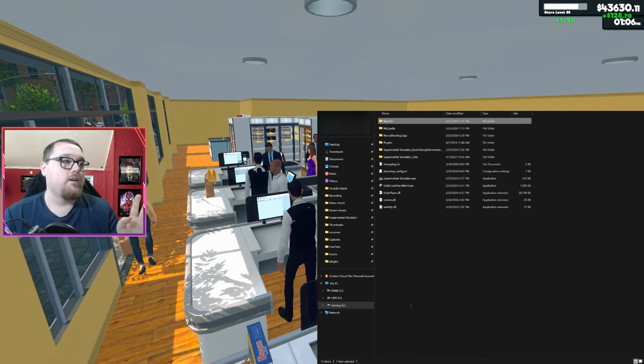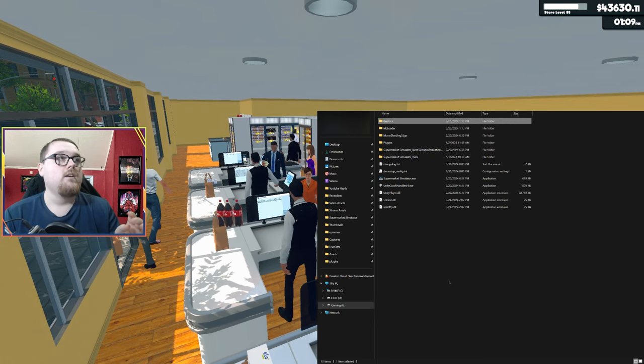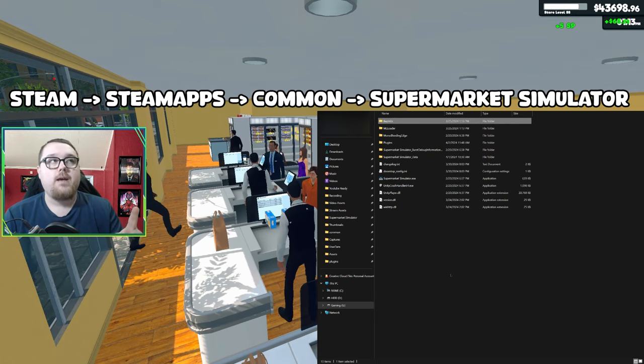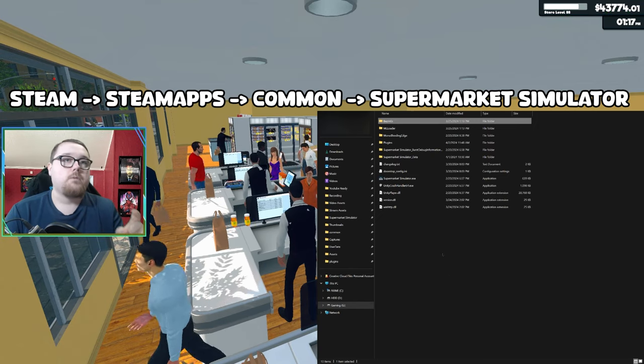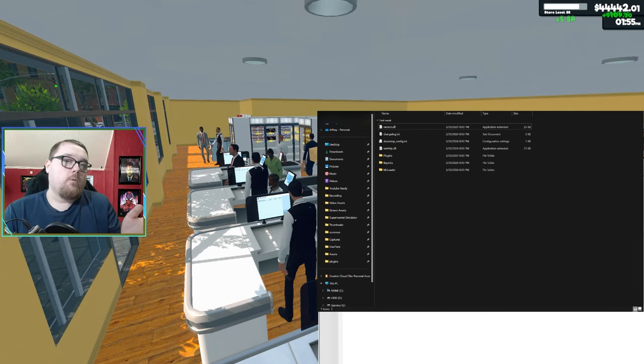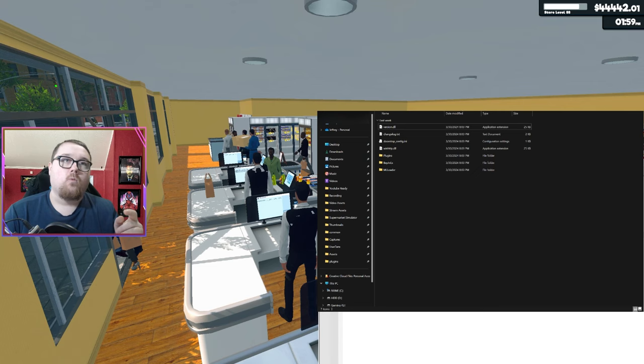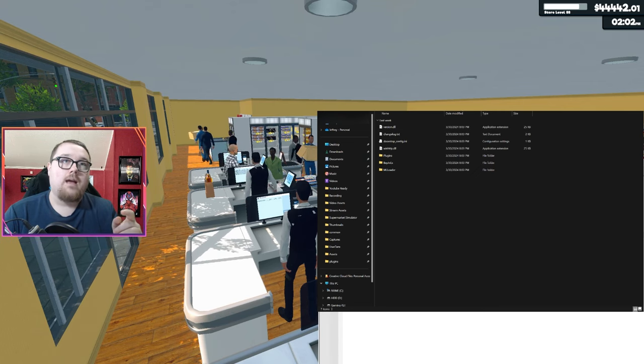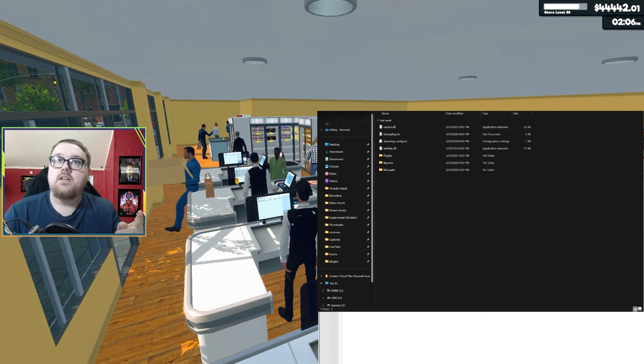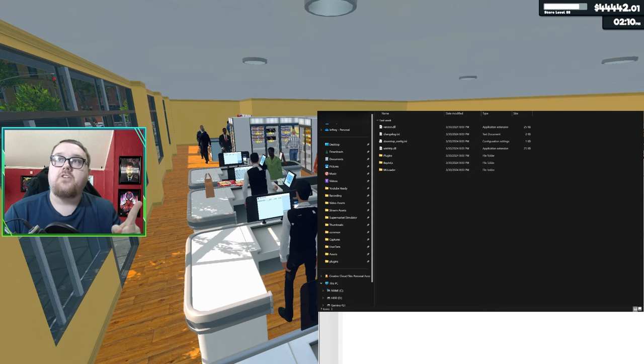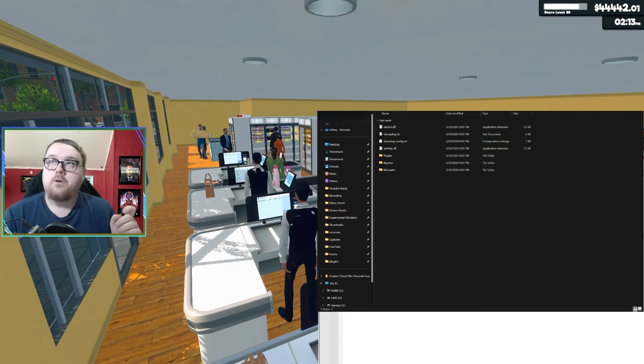You're going to want to go to your Supermarket Simulator page, wherever your Supermarket Simulator is downloaded. For me, it's in a different tab for my gaming drive. But it's going to be under Steam, SteamApps, Common, and then Supermarket Simulator. You can also go to Steam, right-click on your game in your library, go to Properties, Installed Files, and click Browse.